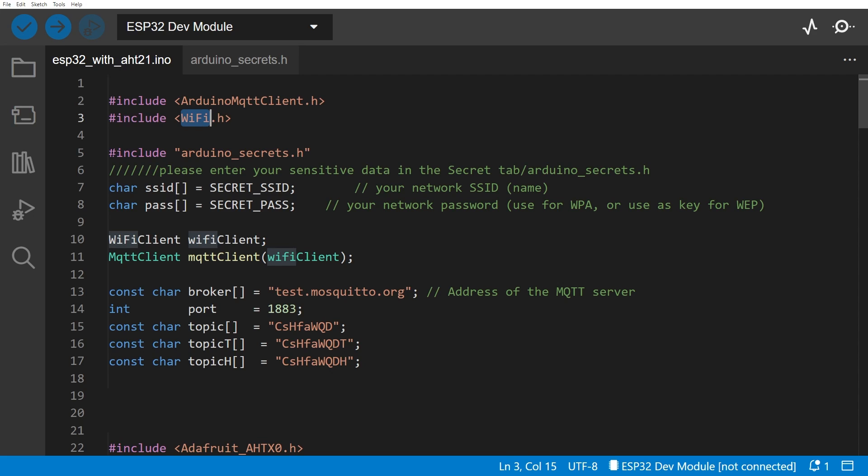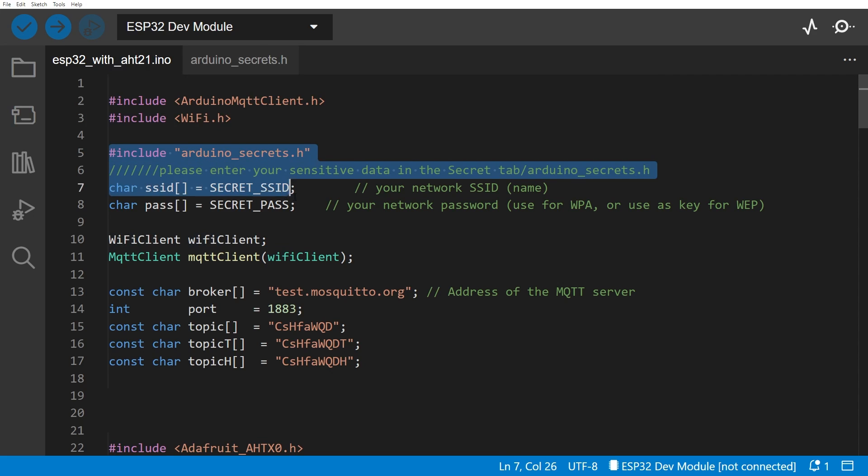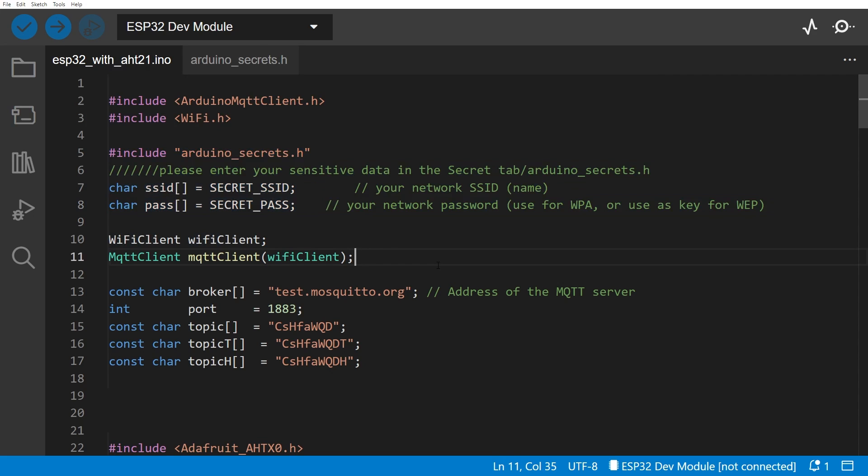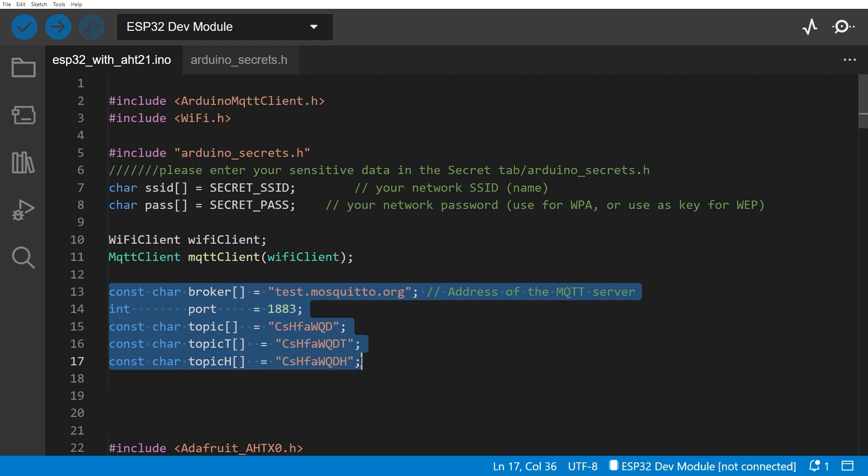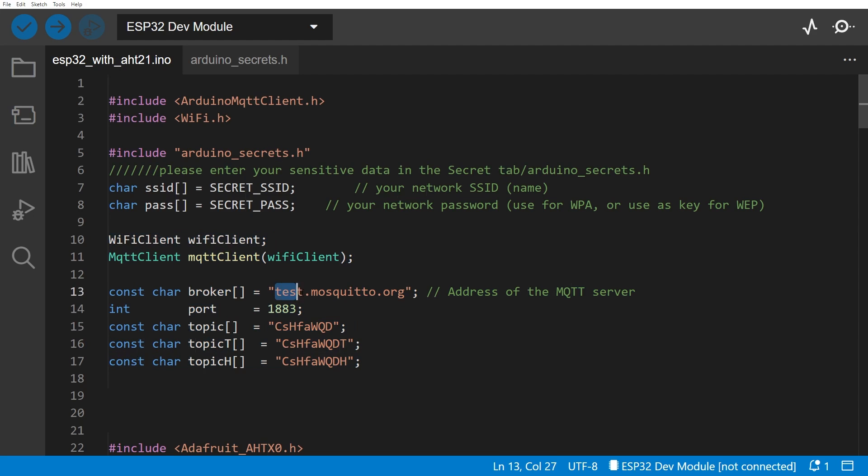The next bit of code here is just to make sure that you've got your SSID and your password set up. And then here you need to actually define the WiFi client and the MQTT client. You need to define the WiFi client first because it is a parameter to the creation of the MQTT client. Then you can set up here some constants that we're going to use, so we know we're using test.mosquitto.org.